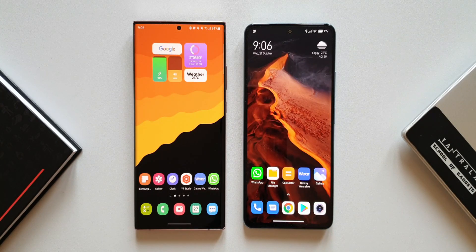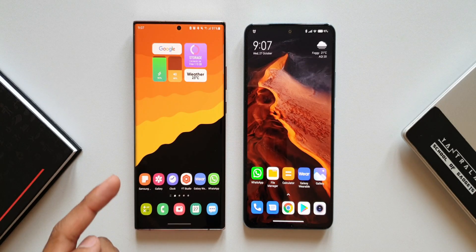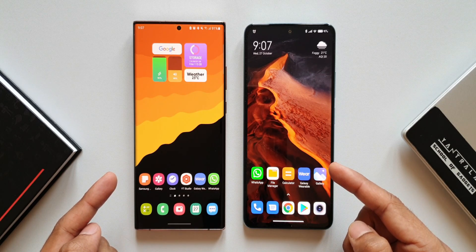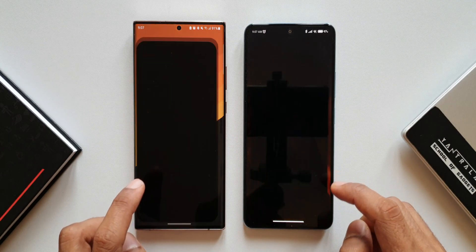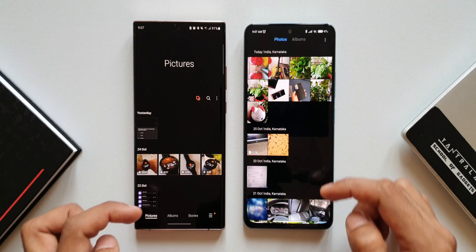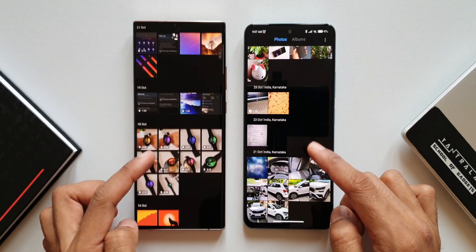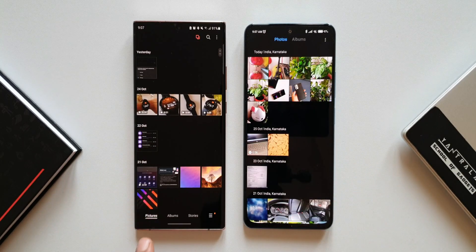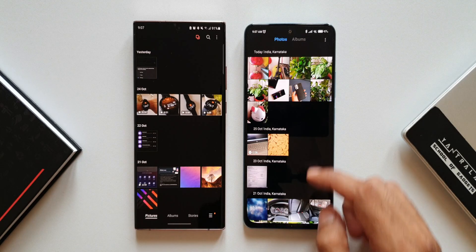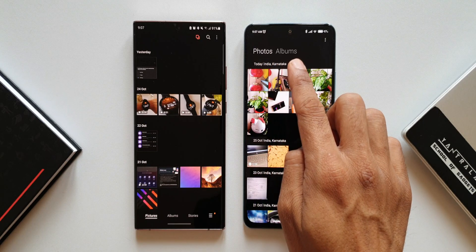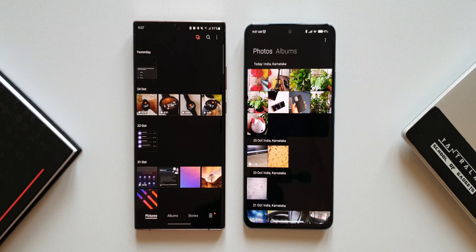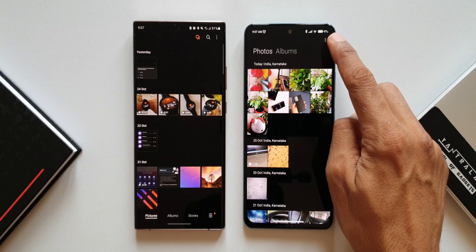I've got the Note 20 Ultra on the left and Xiaomi's Mi 11X Pro on the right. The layout is very clean in both skins. On One UI we have pictures, albums, stories, and a menu button at the bottom, which is very reachable. On MIUI's gallery app we have photos and albums at the top and a menu button on the top right corner.